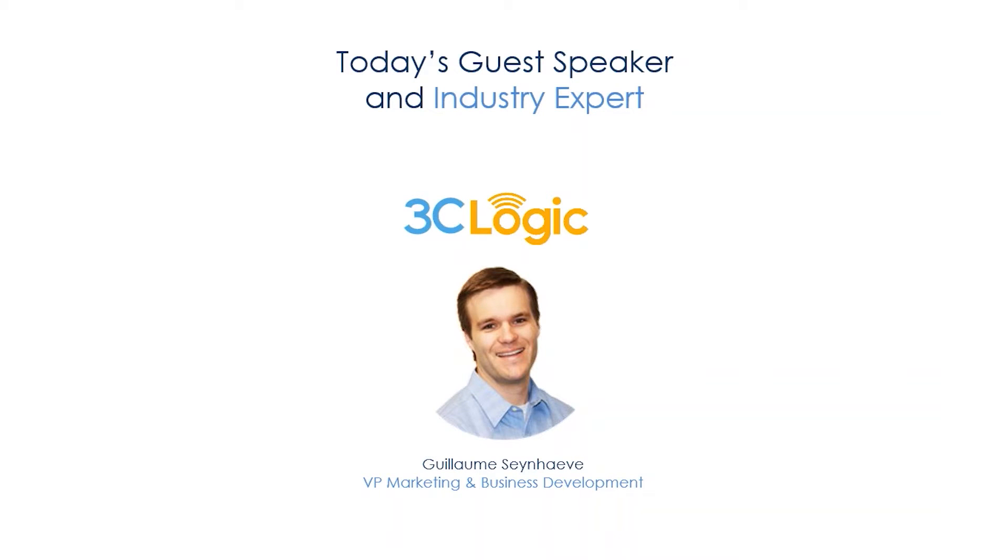Guillaume brings over 10 years of experience in customer service and routinely shares best practices on how to marry technology and business processes to enhance the overall customer experience. Welcome Guillaume, thanks for joining us today. Thanks Rachel, good to be here.